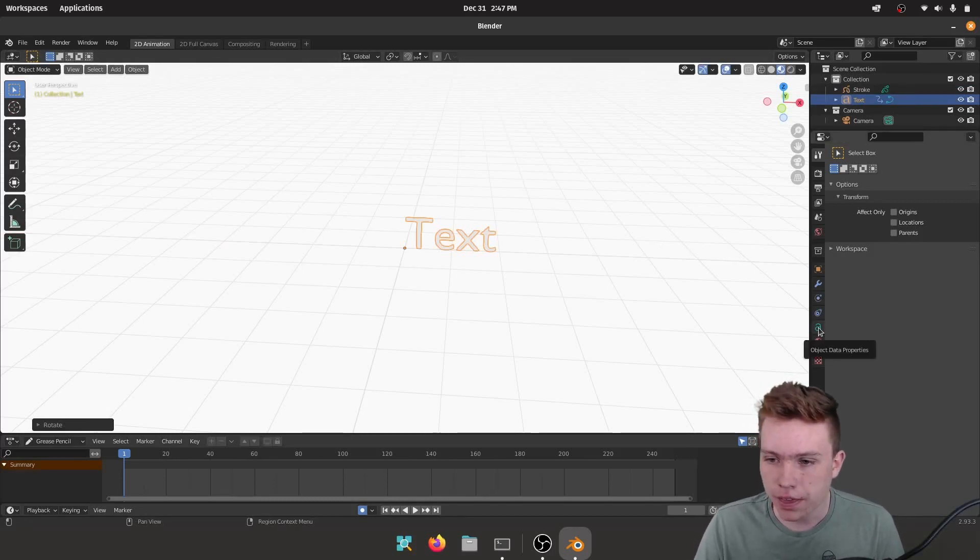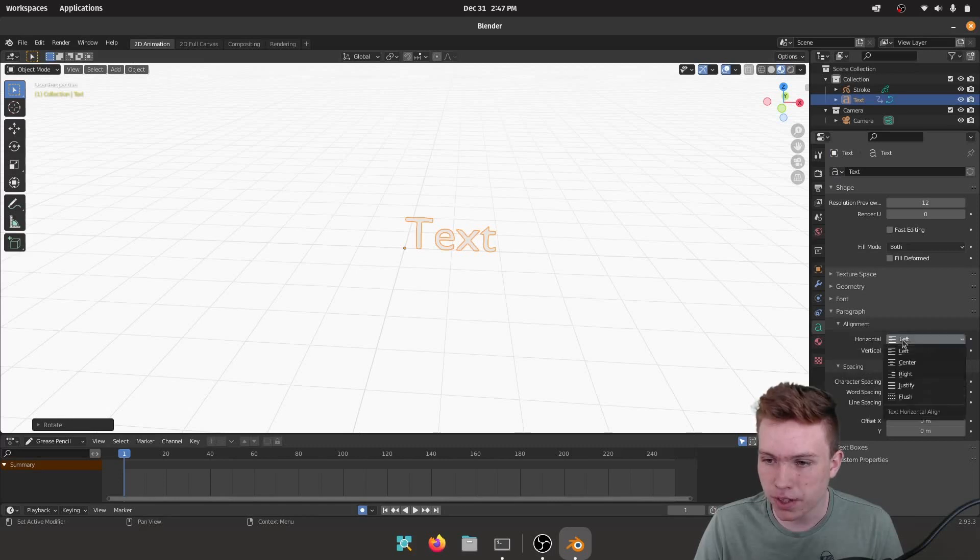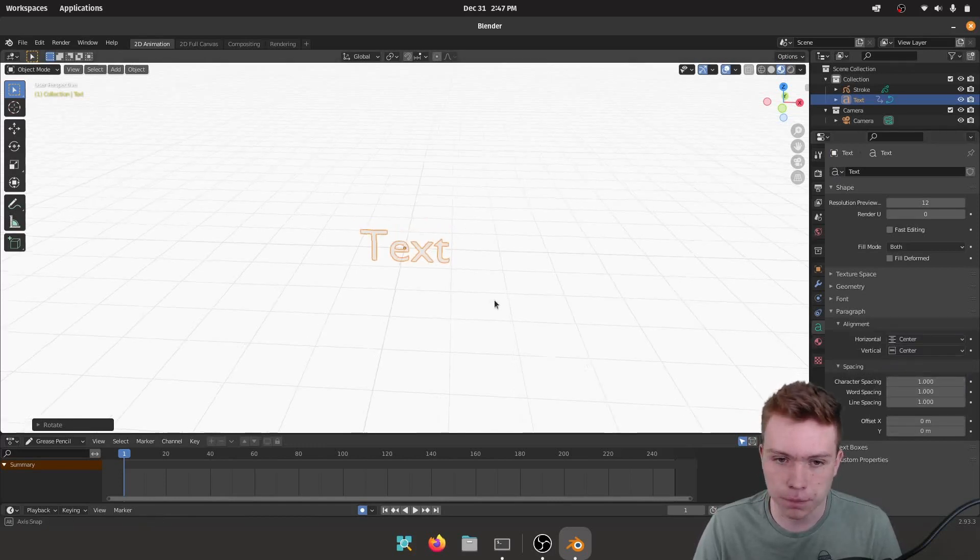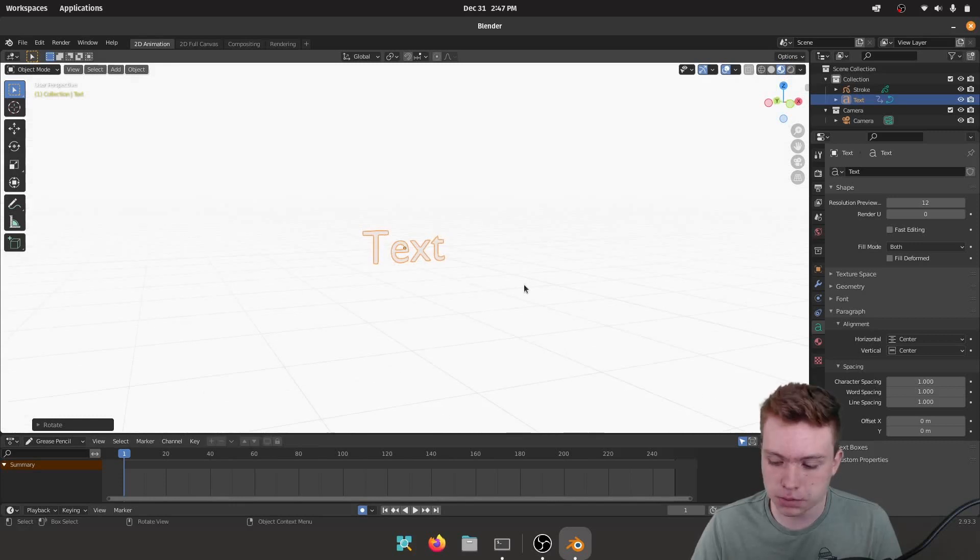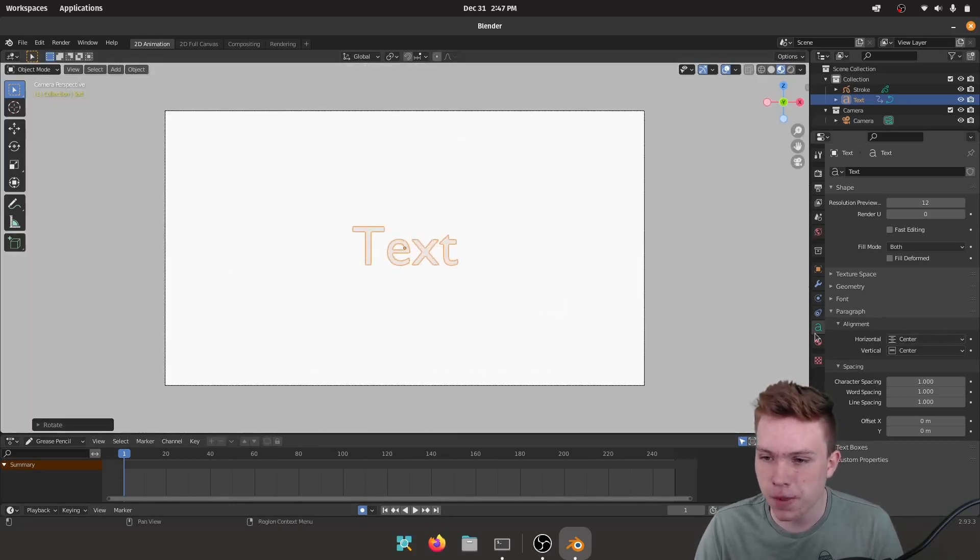And then we're gonna go to our Object Data Properties. We're gonna set center alignment for the horizontal and center alignment for vertical. Now we got some center text going. I'm gonna go to my camera view by hitting zero.